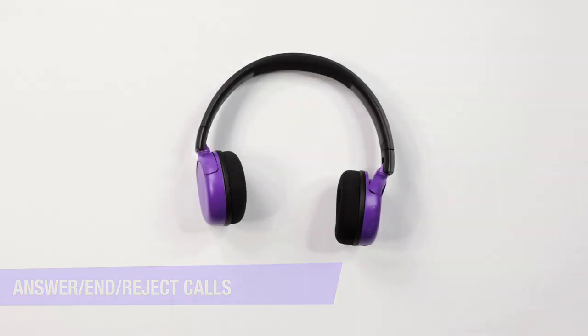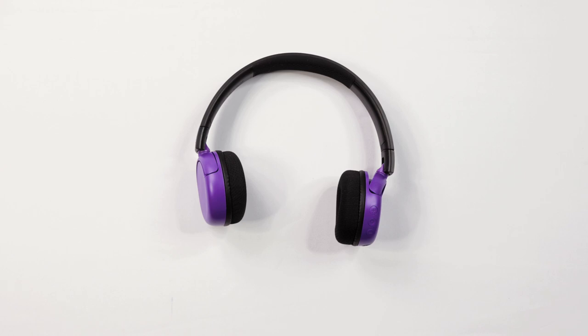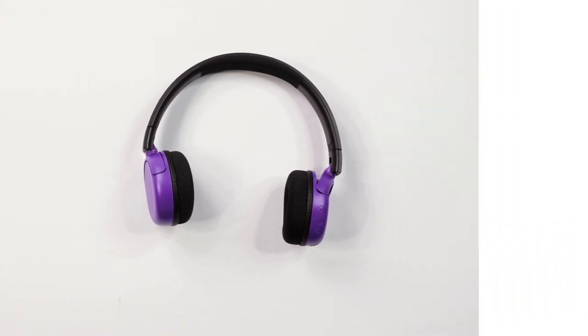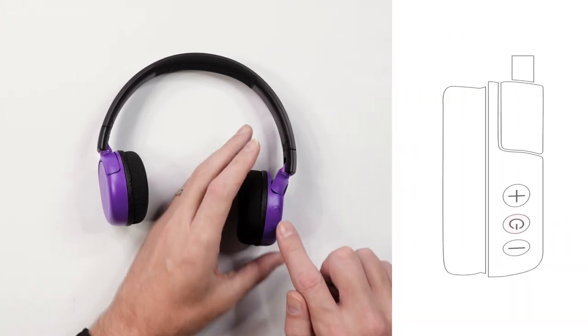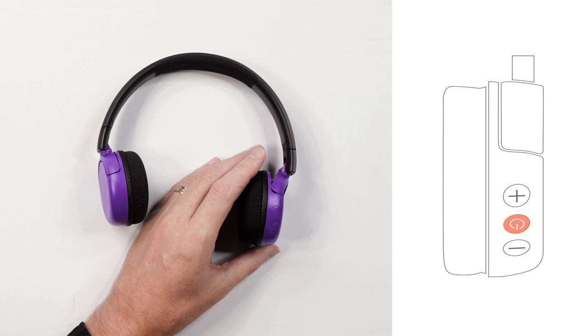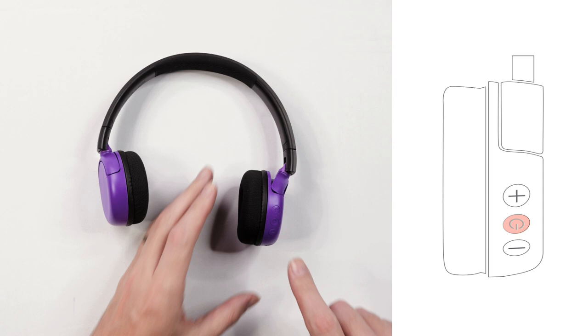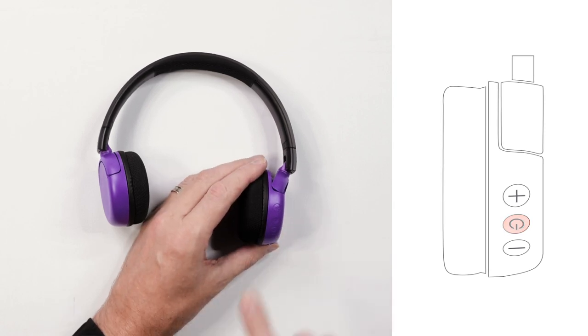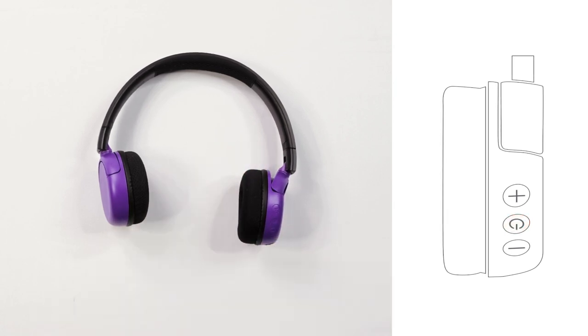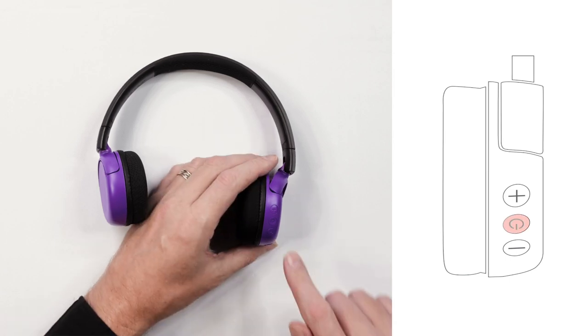Call functions. To answer calls, press the multi-function button once. To end a call, press the multi-function button once. To reject an incoming call, hold the multi-function button down for one second.